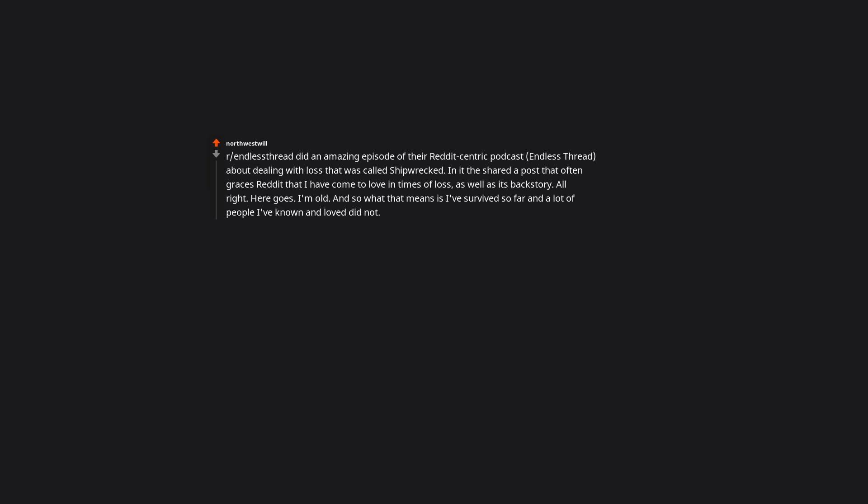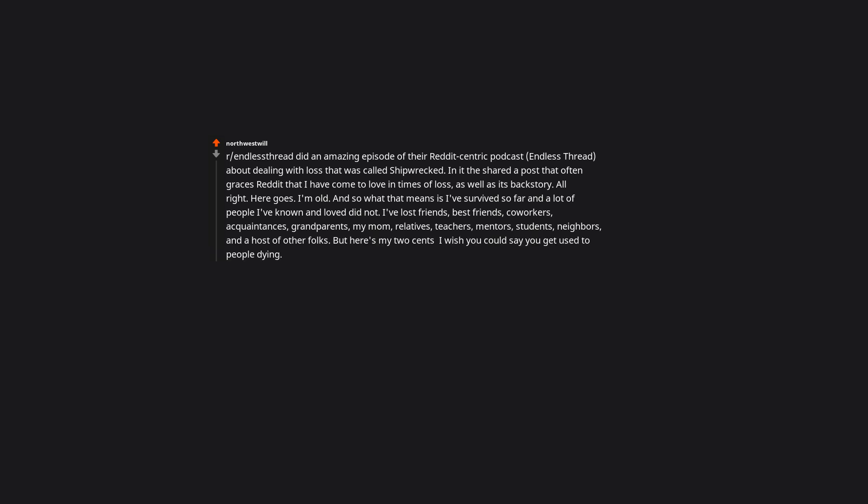Alright, here goes. I'm old, and so what that means is I've survived so far, and a lot of people I've known and loved did not. I've lost friends, best friends, coworkers, acquaintances, grandparents, my mom, relatives, teachers, mentors, students, neighbors, and a host of other folks. But here's my two cents. I wish I could say you get used to people dying. I never did. I don't want to. It tears a hole through me whenever somebody I love dies, no matter the circumstances. But I don't want it not to matter. I don't want it to become something that just passes.